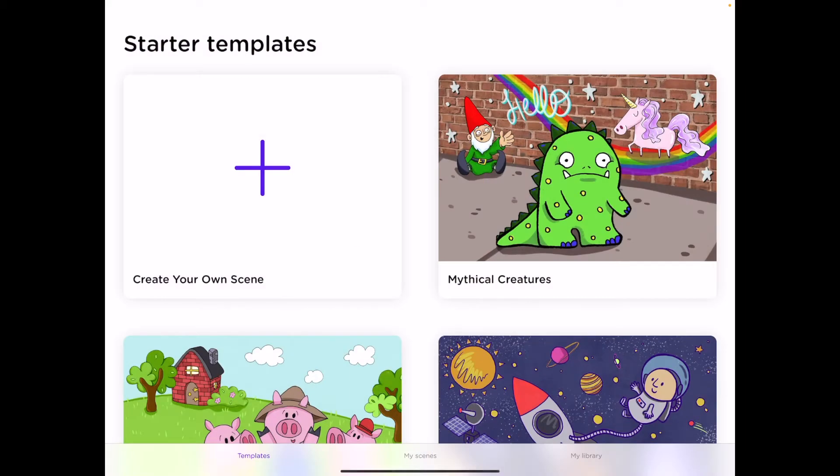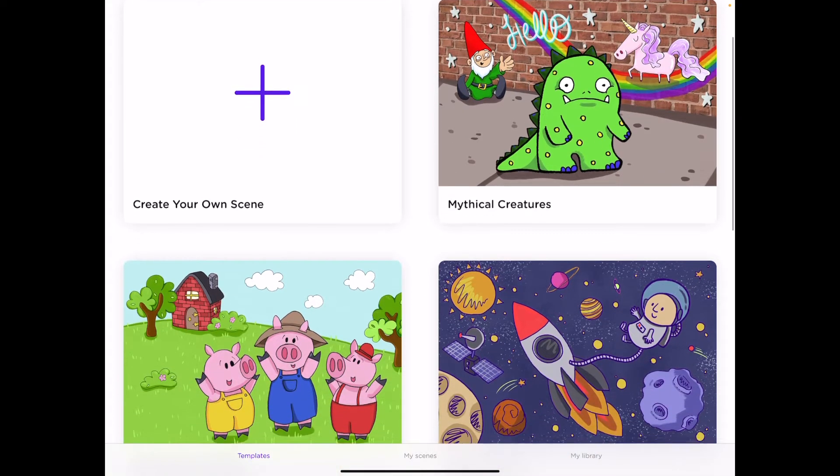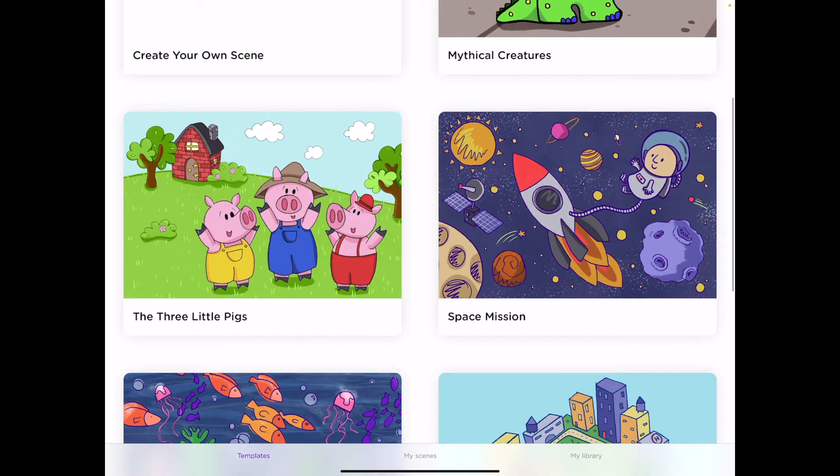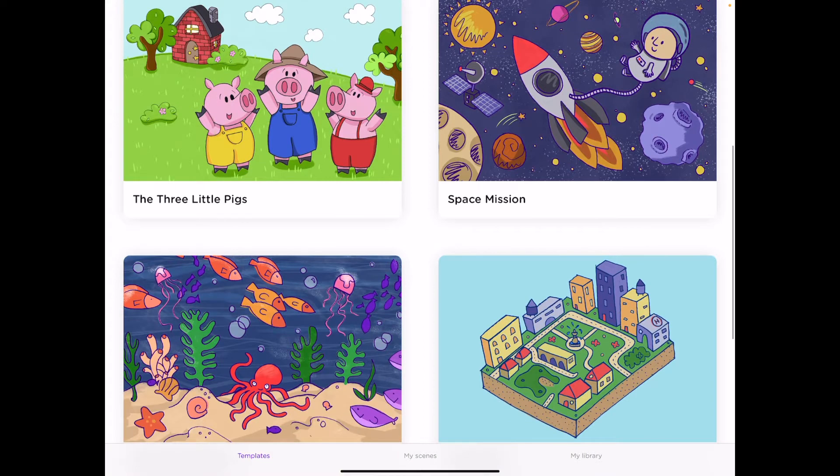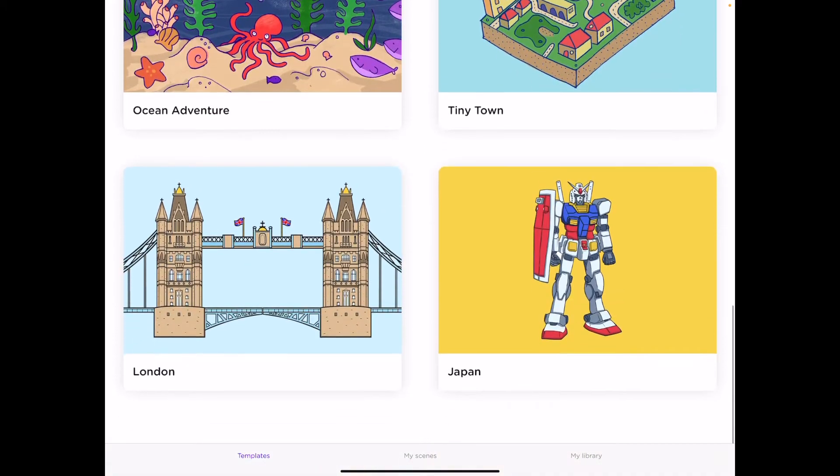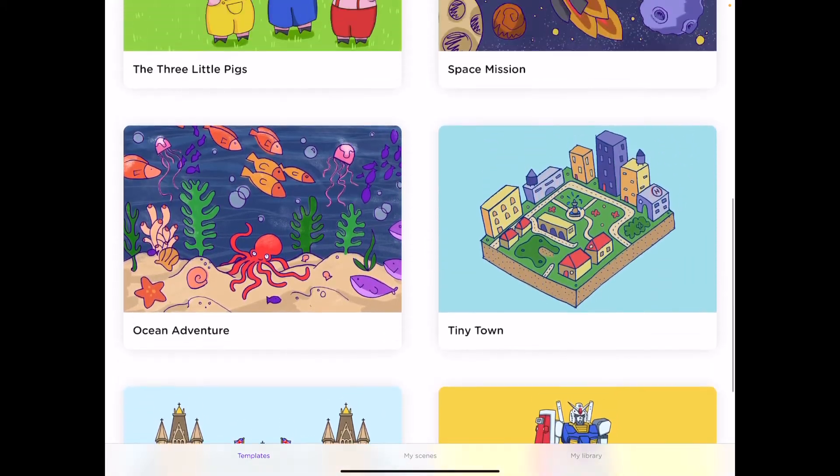There are three main features when you come into the app AR Maker: Templates, My Scenes, and My Library. You will be brought to the page of starter templates. While these may look more geared towards primary children, they can be utilized for any content or subject area.